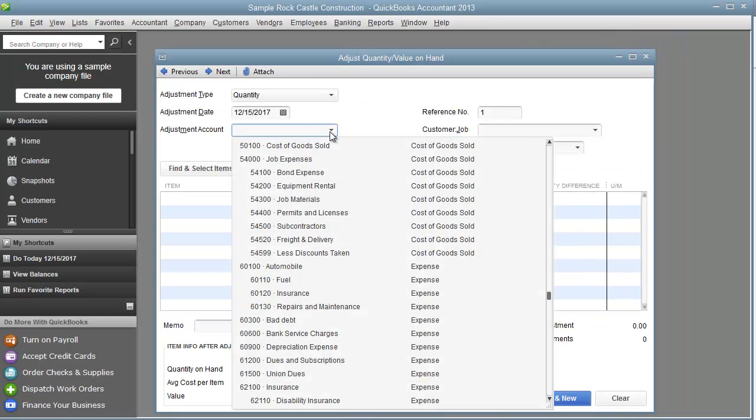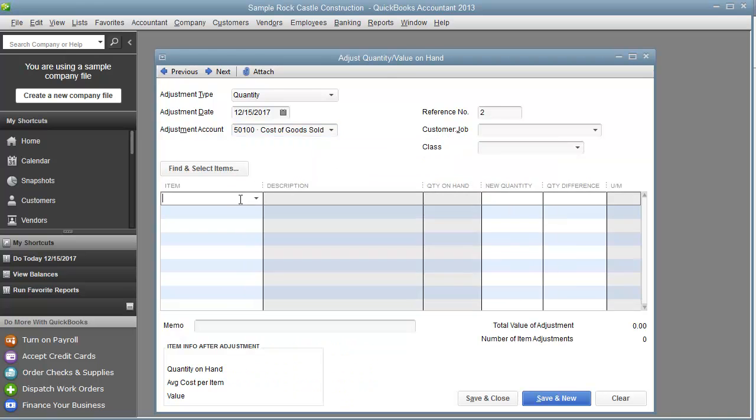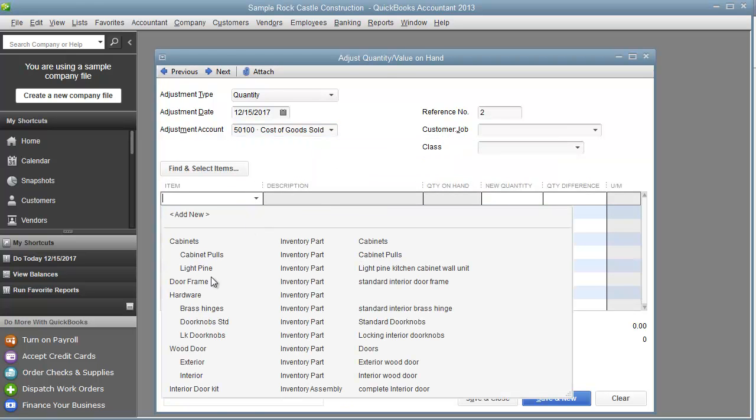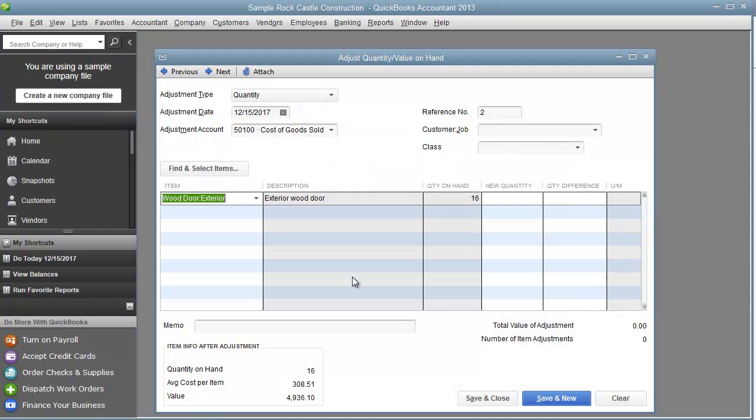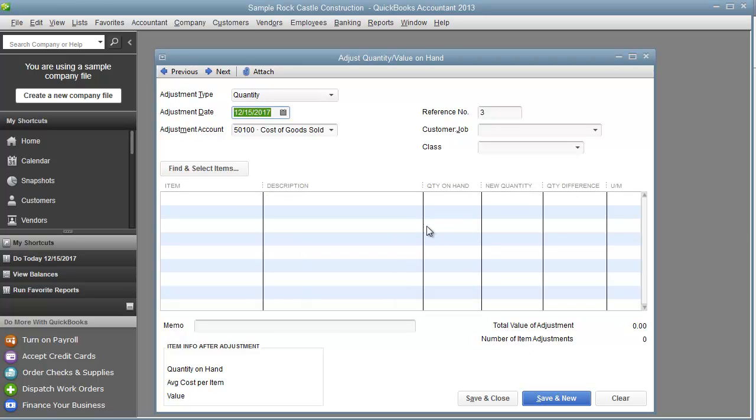As far as the adjustment account, I'll just do it against cost of goods sold. I'm going to pick the item, so let's say I had 16 before, now I have 14, that's a difference of minus 2.